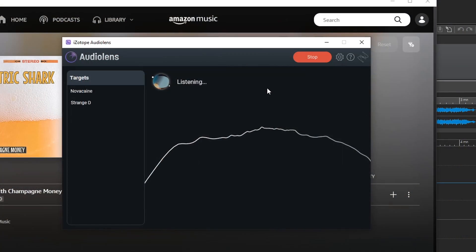Another important thing to note here is that this is a standalone program, so you don't need to load it up into any other program. It just runs on your desktop and it's available on Mac or Windows. And if you grab it before November 22, 2022, you can grab it for absolutely free.